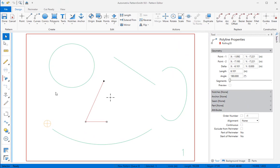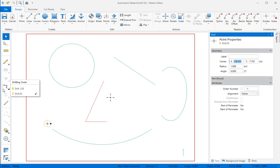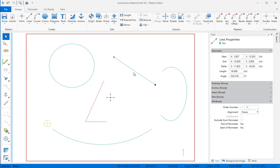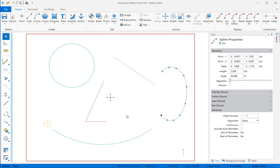The tool attributes are organized into categories: marking, cutting, drilling, and creasing. Elements that don't need to be marked, cut, drilled, or creased can be assigned to reference.